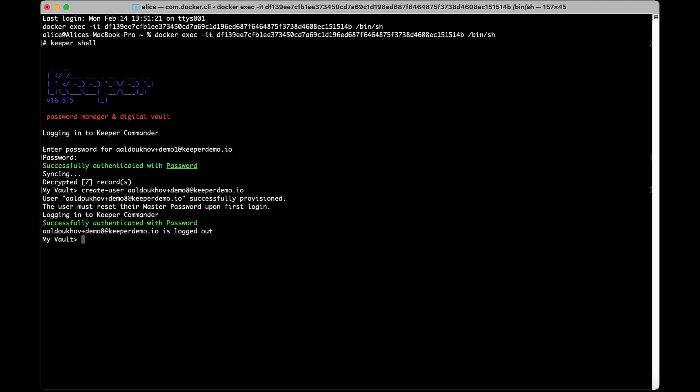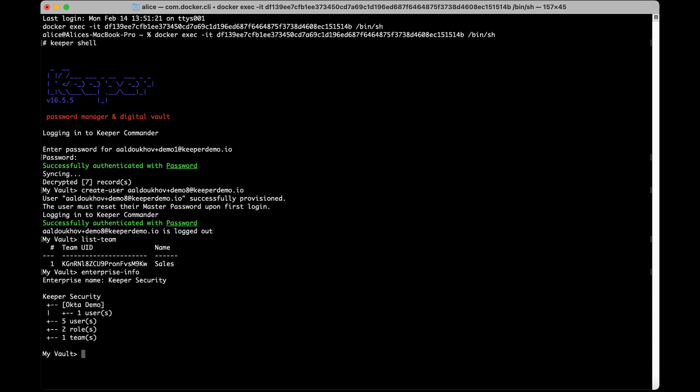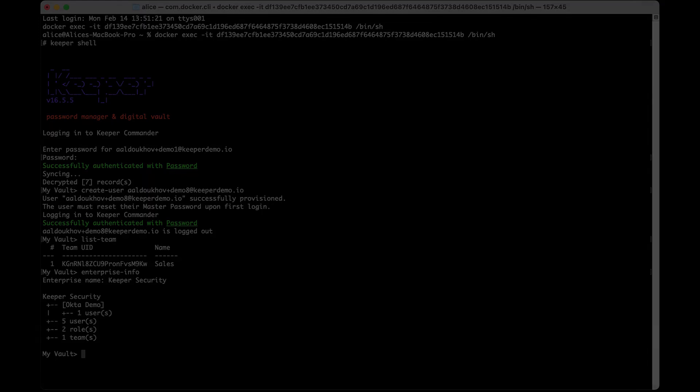Use list-team or LT to list all teams that you have access to. The enterprise command allows you to administer Keeper via the command line or via script if needed. In addition to admin commands, there are also some MSP specific commands if you have an MSP license.